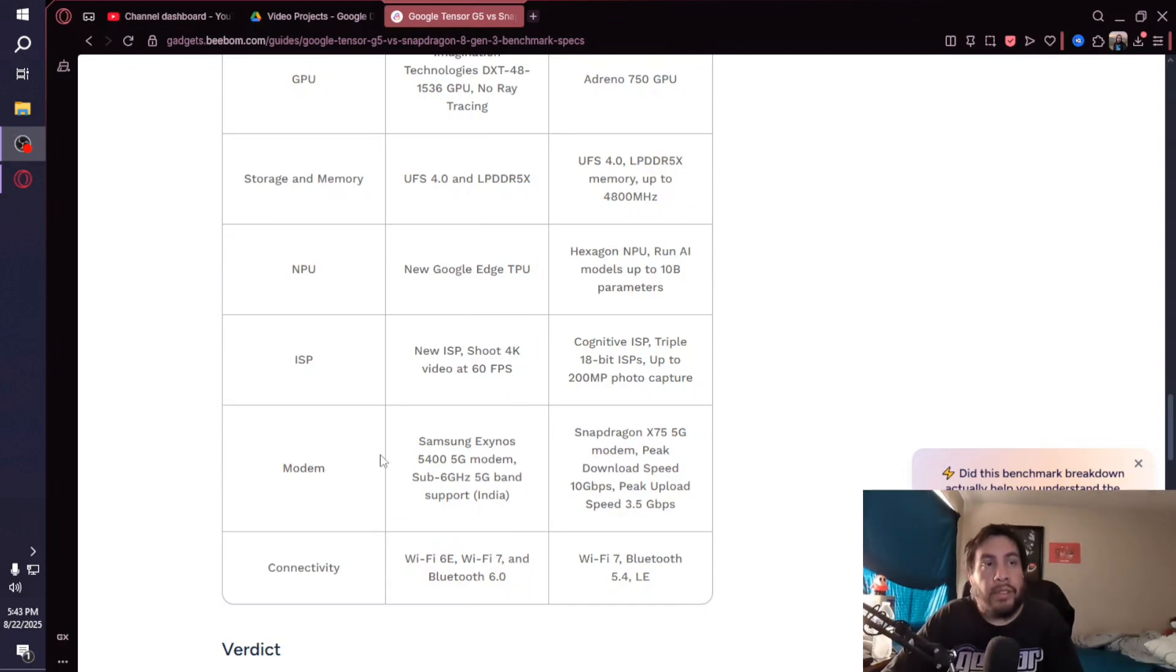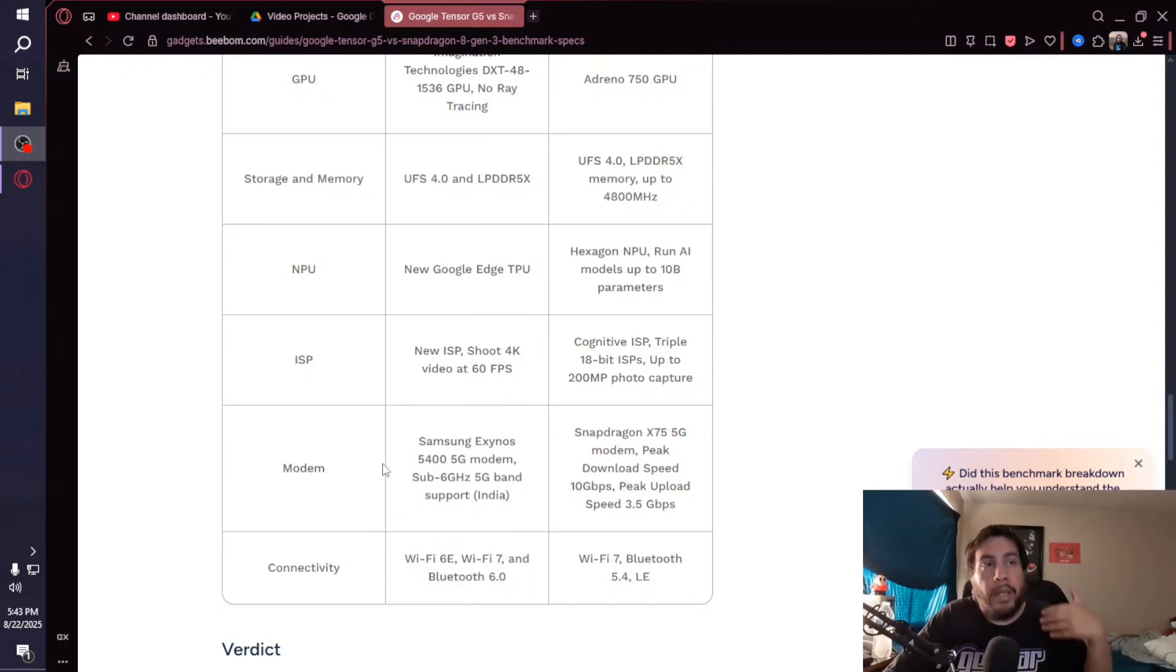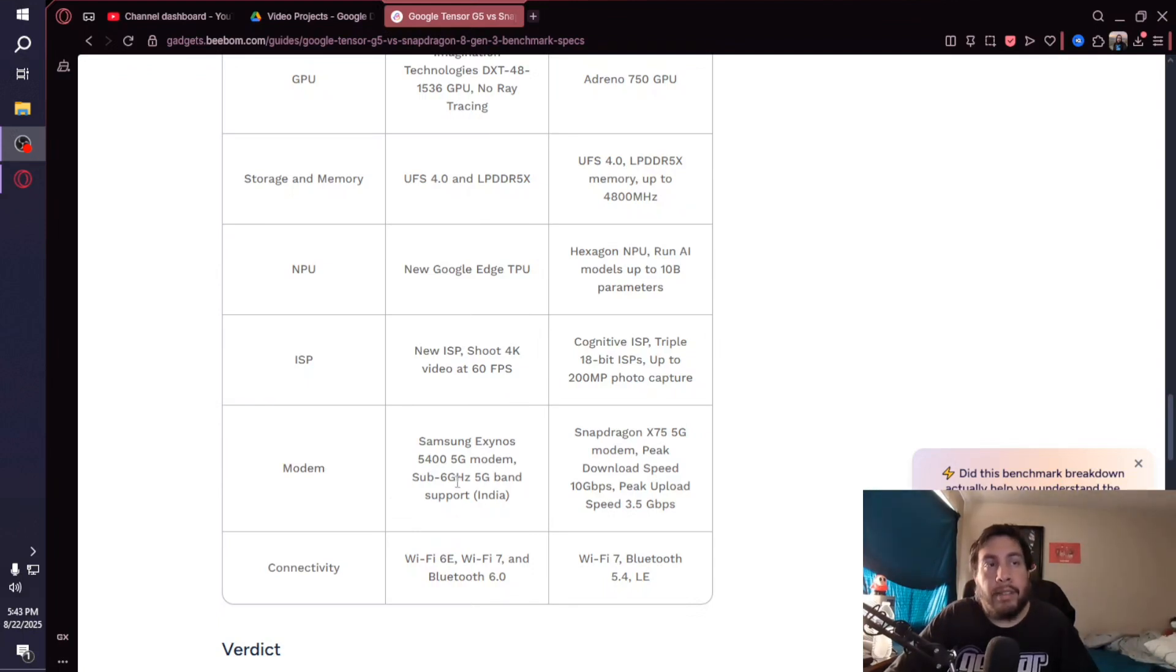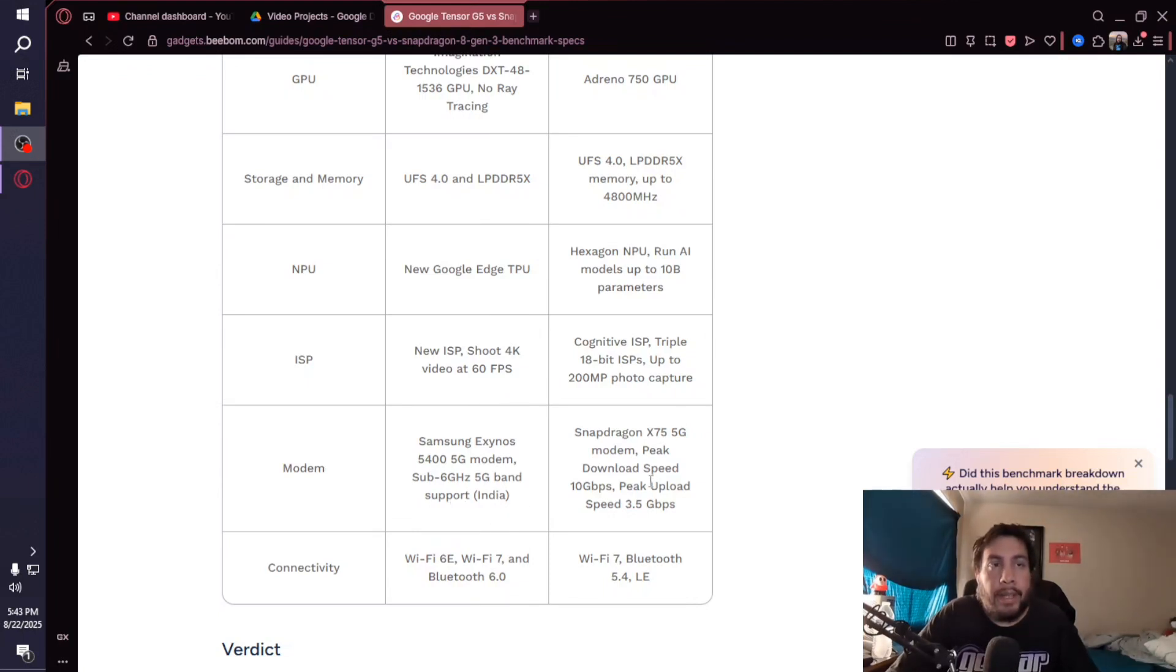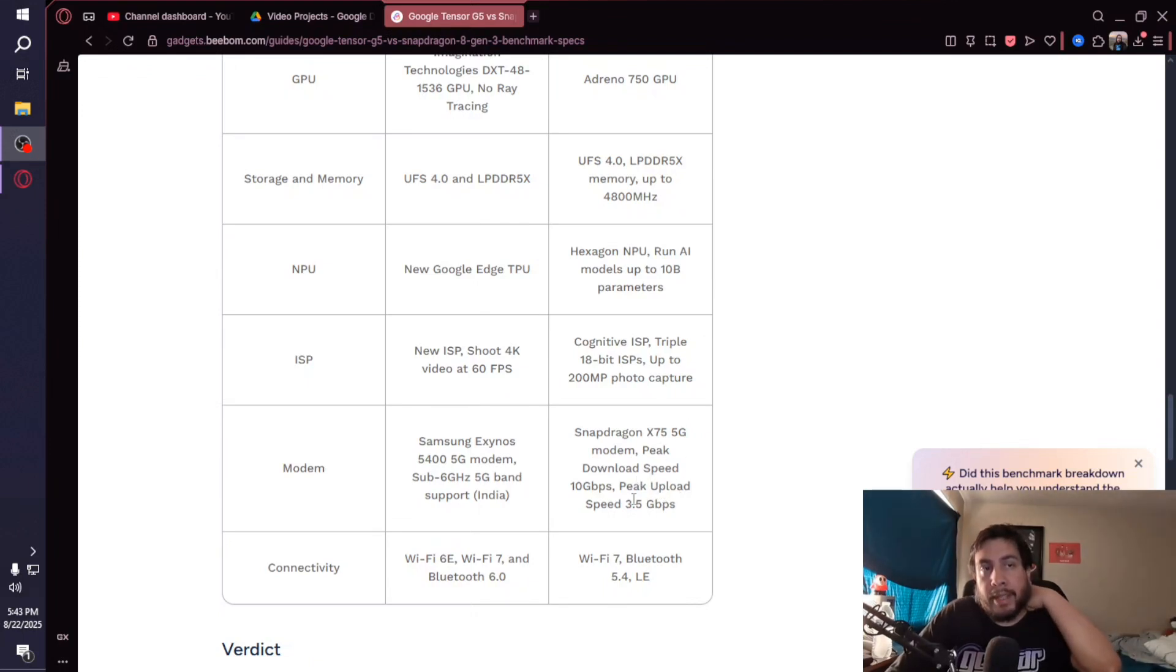This is where things get pretty interesting. They're still continuing to use a Samsung modem, so the modem in the Pixel 10s is going to be the Samsung Exynos 5400 5G modem with sub-6 gigahertz 5G band support. With the 8 Gen 3 from Qualcomm, it's the X75 5G modem with peak download speeds at 10 gigabits per second.